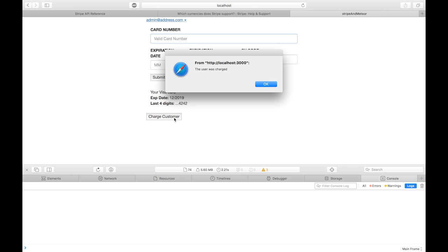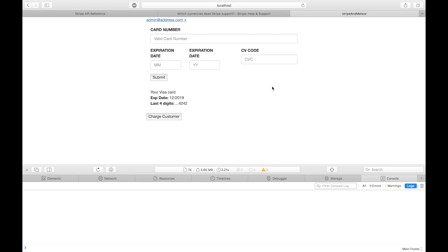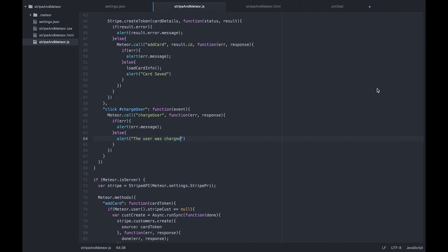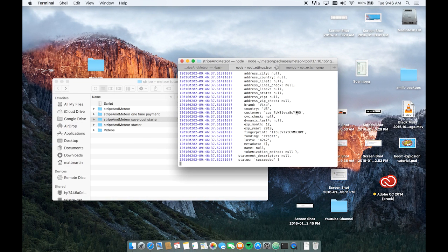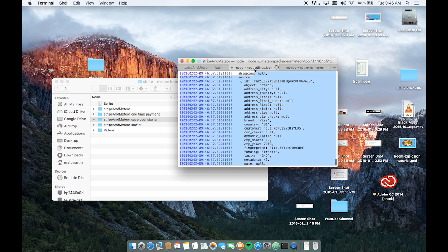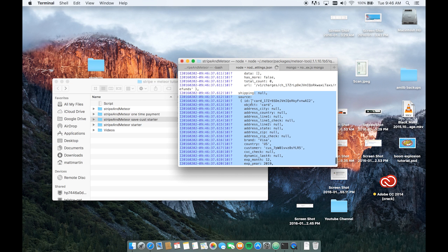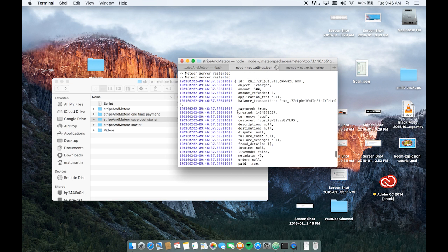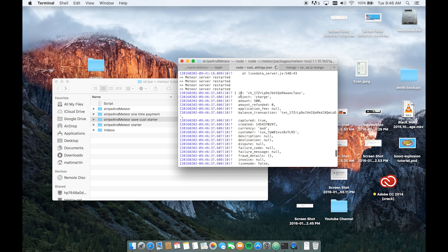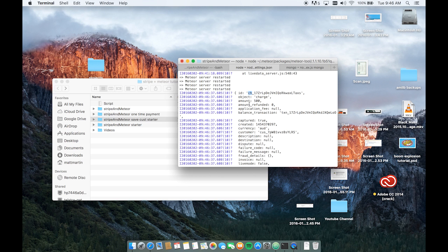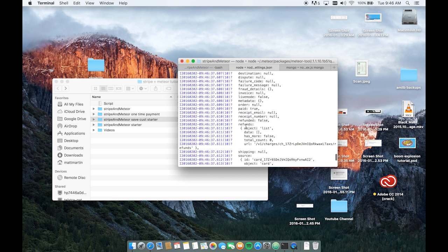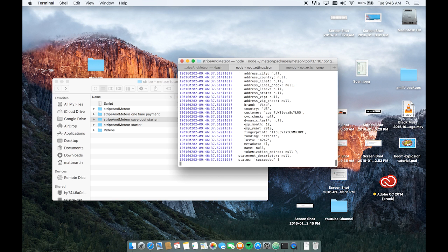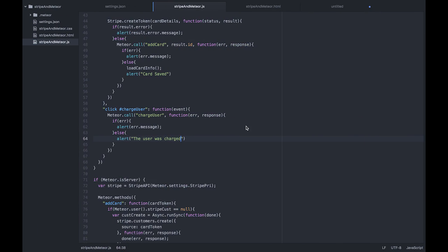Let's go back over to terminal. And here we have the result of our charge. Including a charge ID. You can tell it's a charge by the charge H. The amount, all the information about the charge. So that's how you charge a customer. It's just like charging a token, except you say customer instead of source.